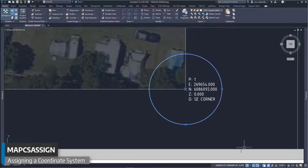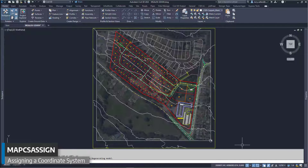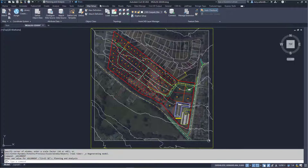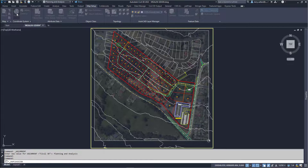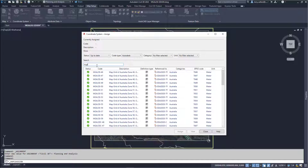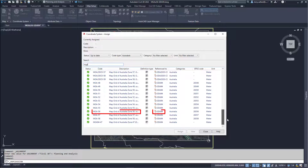Change to the Planning and Analysis workspace to access the map tool ribbon tabs. Go to the Map Setup tab, Assign button, or use the Map CS Assign command. The list is comprehensive, so input MGA to filter the search. Scroll down to MGA 56 referenced to the GDA 94 datum.